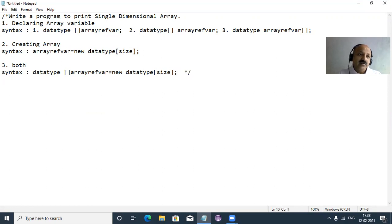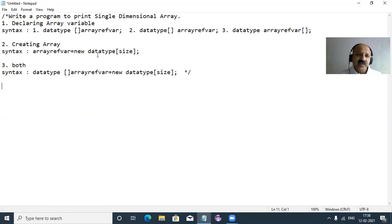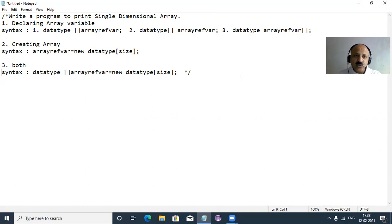There are three syntax options to refer to. The subscript can go near the reference variable name, near the data type, or after the variable name. You can also create or size the memory location using the new operator. Now let's take one example and start our Java coding.